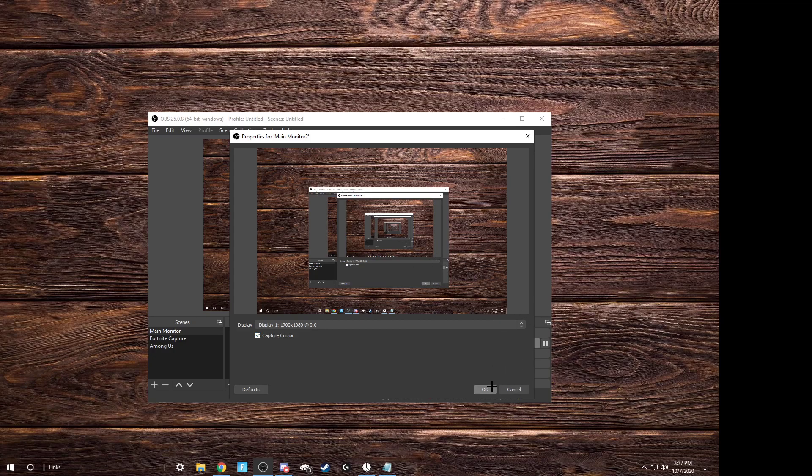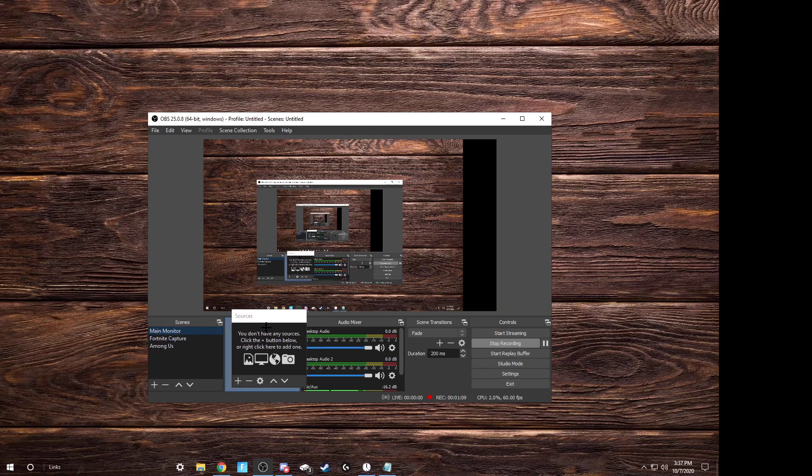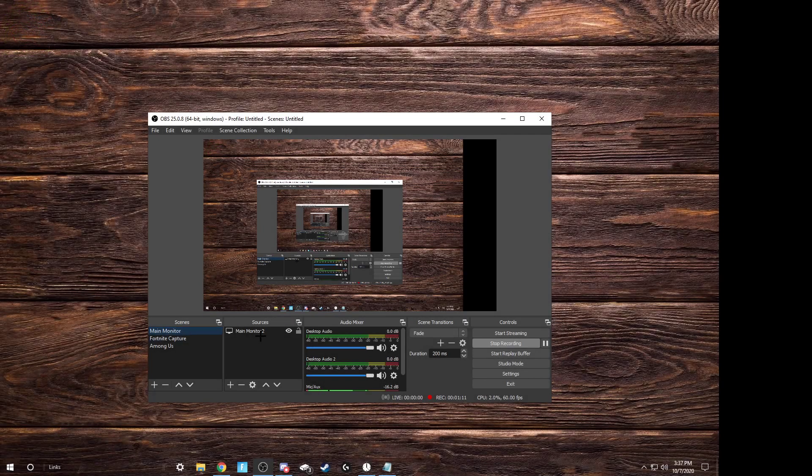I mean, have it on, whoops, sorry. Alright, click OK, and then you're gonna have it set up. It's a little bugged, so you just have to click off and then click back in.